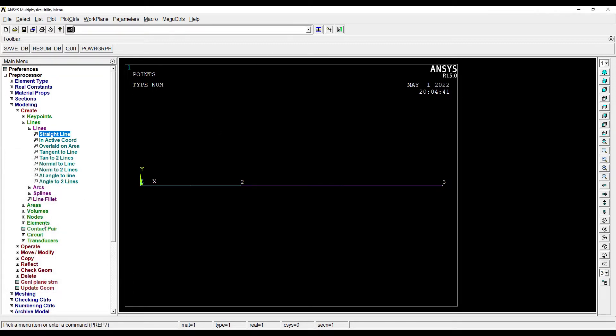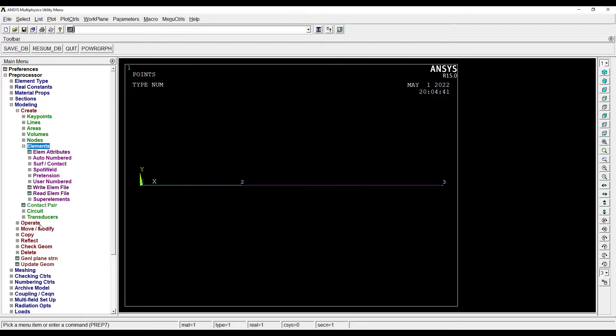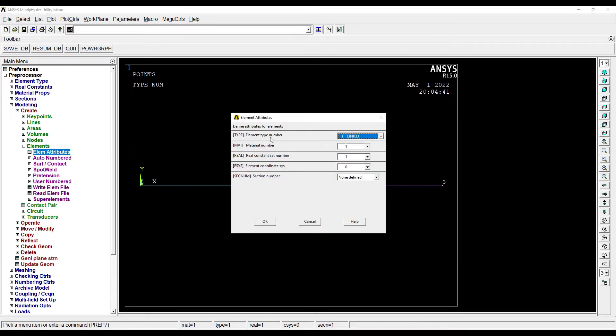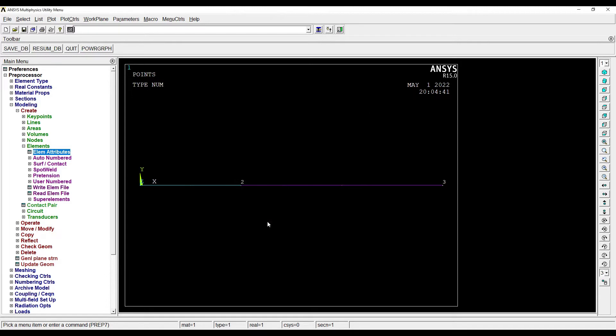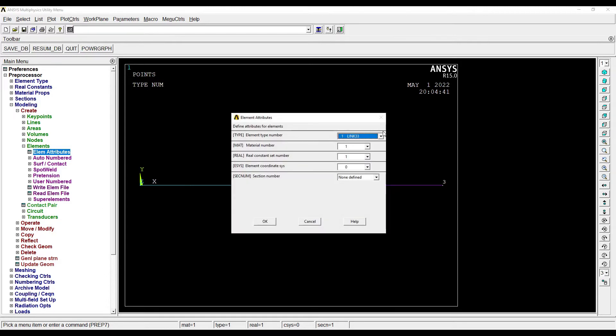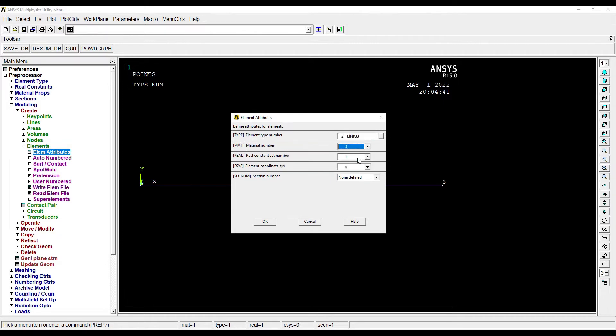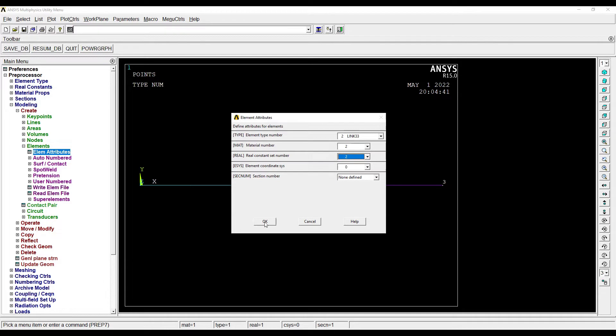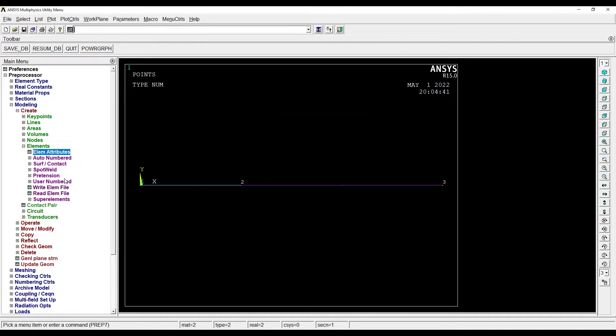After this is done, one extra step needs to be done. I'll go to Elements, Element Attributes. Element type number 1, for this we are associating the first material, giving real constant set number as 1. Again I'll click here for element 2, element type 2, for which the material I created was number 2 and the real set constant number was also 2. This defines the material property for each element.